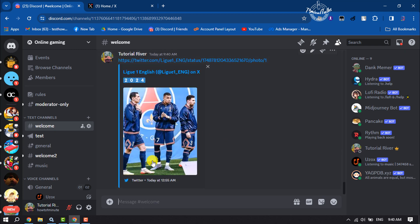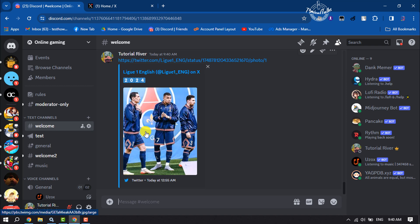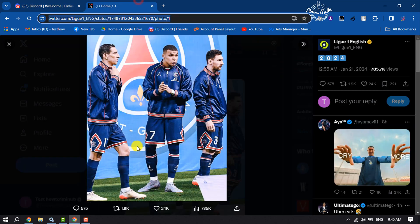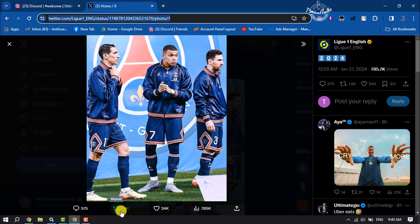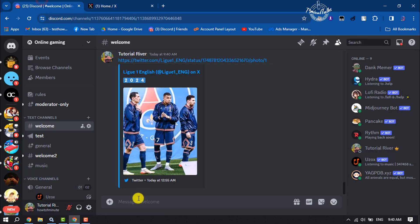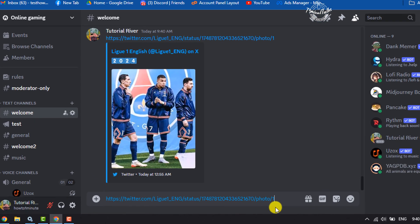As you can see, this tweet has been successfully embedded to my Discord. If you want to embed a tweet with reply count, repost count, and like count, then you have to do it like this. After pasting the tweet link,